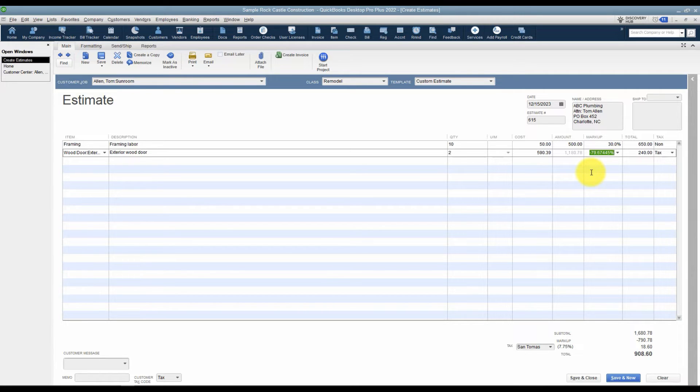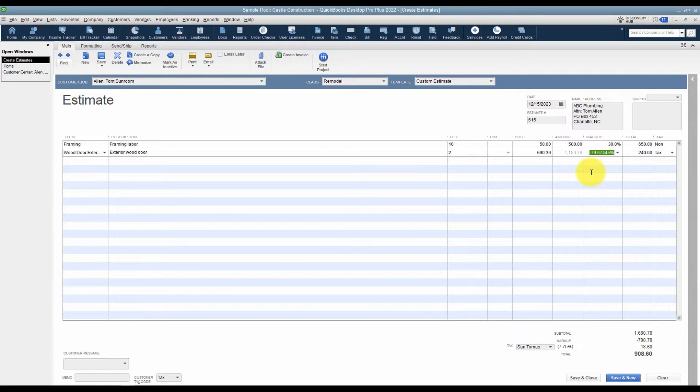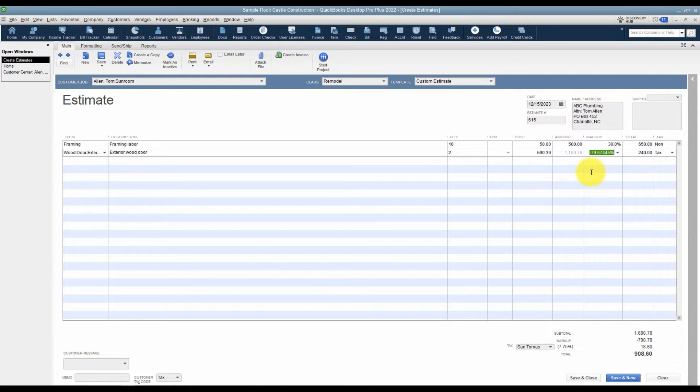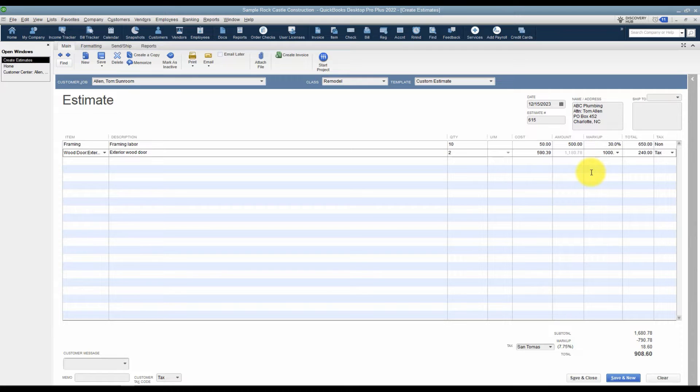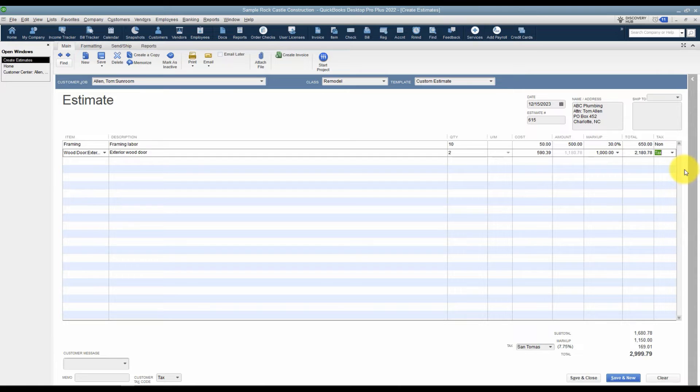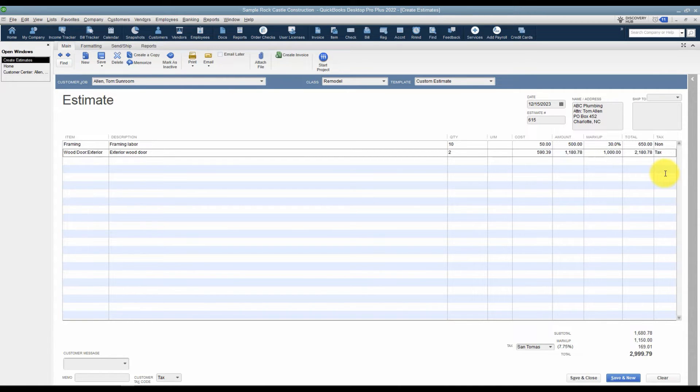The reason that this markup pulled in automatically and it's a negative number is because when you're setting up an item, you can tell QuickBooks on average how much you pay for it and on average how much you sell it for. If those two are set up, it will pull in a markup for you. We obviously don't want that one. We'll just delete it and we'll put in a dollar amount. In this case I'll just say a thousand dollars and notice it did the calculation for me. This is a taxable item because it's a physical product that we're selling our customer.